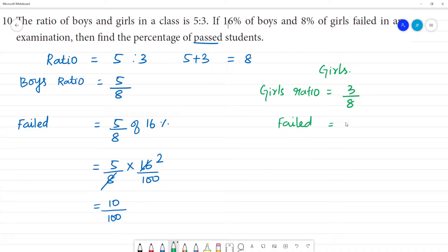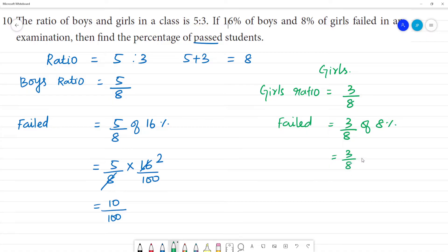Next, for girls: 8% of girls failed. So 3 by 8 multiplied by 8 percentage, then 8 and 8 cancel, giving 3 by 100. So the percentage of girls failed is 3 by 100.